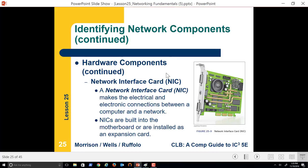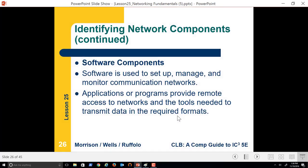Not going to spend much time on a network interface card. We've talked about these — we need one to connect to the internet or to a network from our computing device. On our smartphones, this is going to be a wireless NIC. Most of our computers now have a wireless NIC, and or a wired NIC for desktops.